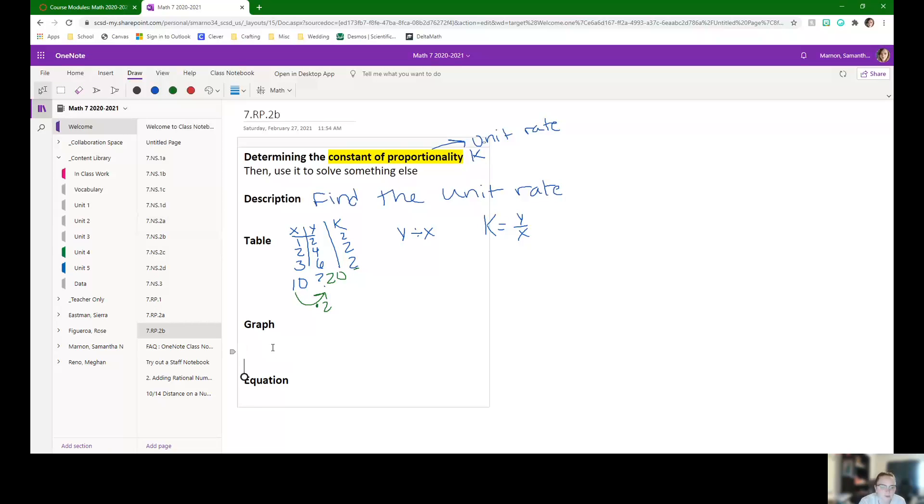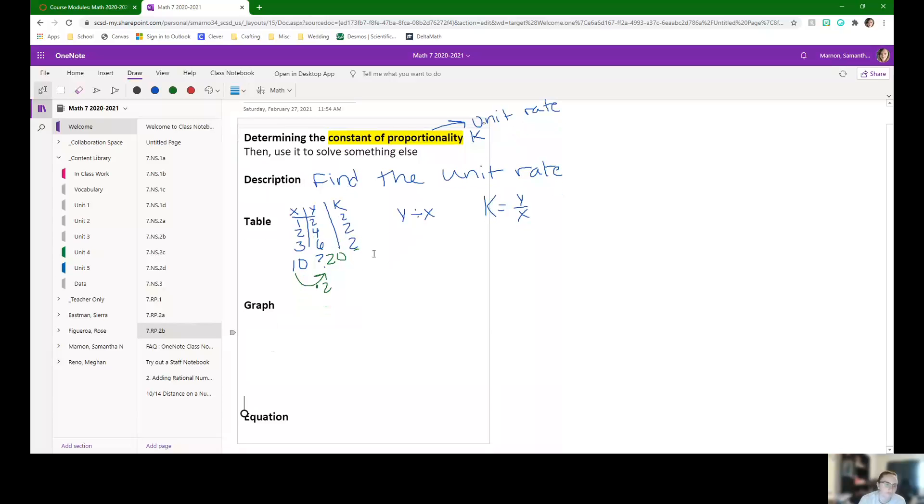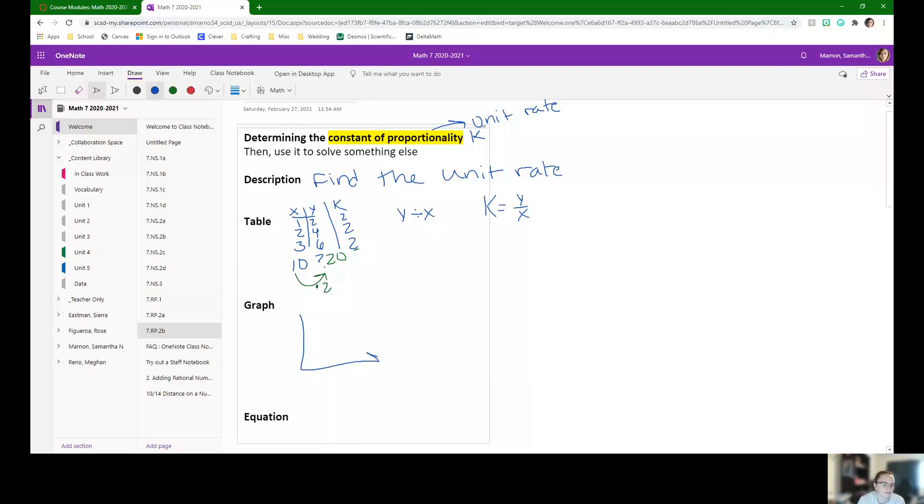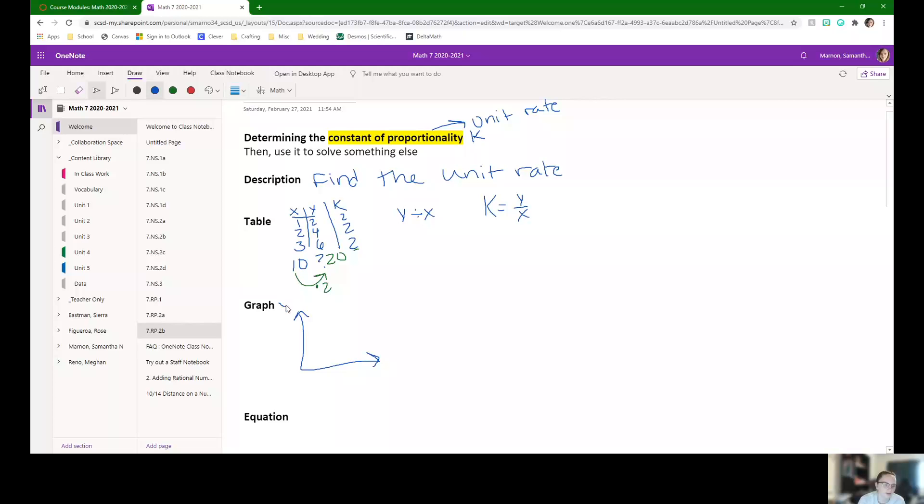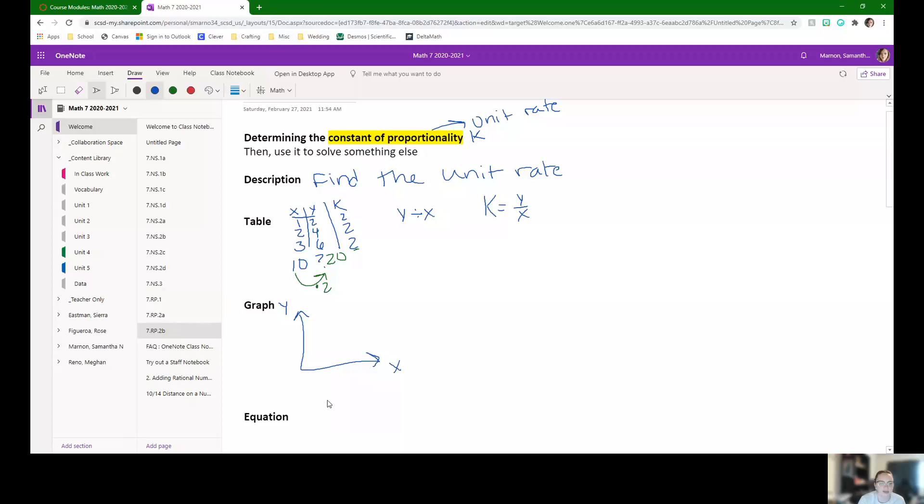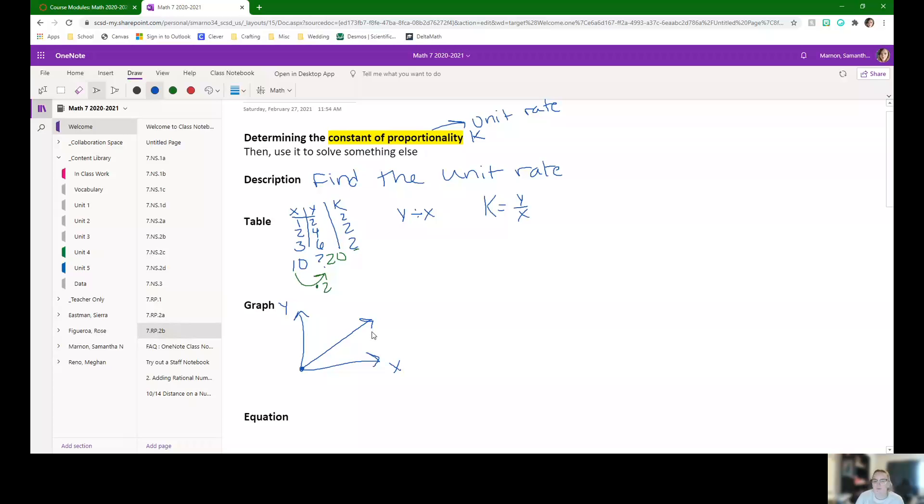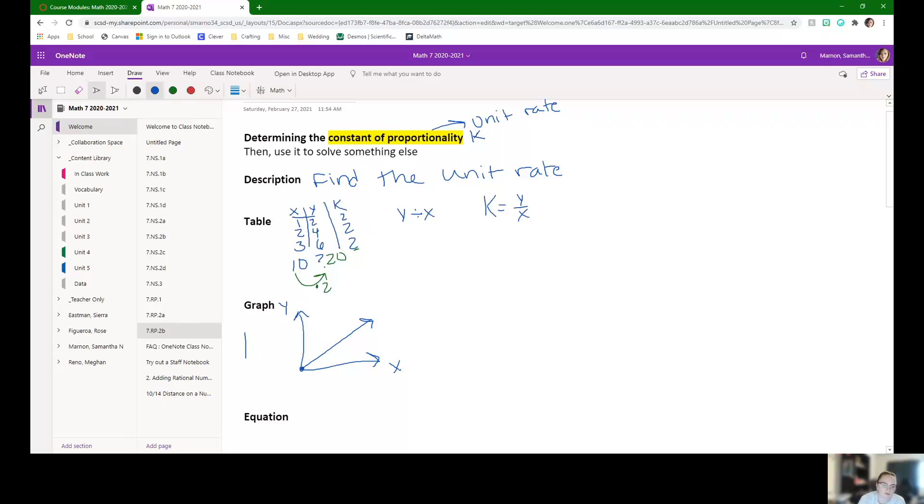On graphs, it's a little bit different. So on graphs, what you're going to have to do is they give you your graph, right? This is Y, this is X, it starts at the origin, and then it's a straight line. What they'll end up doing is you'll have a couple of points that meet on a perfect intersection.